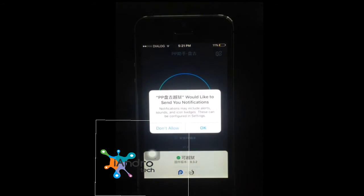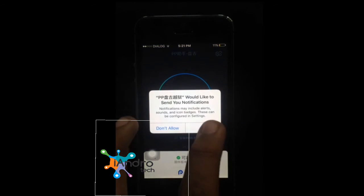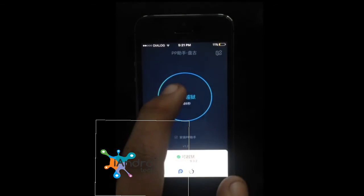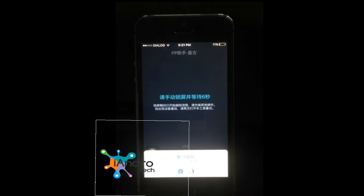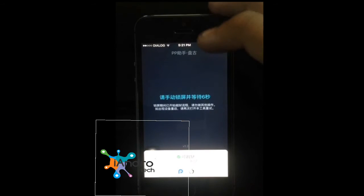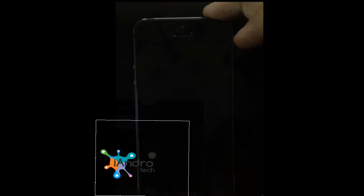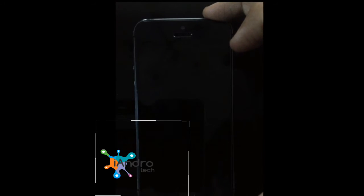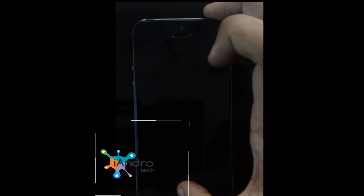The app is in Chinese, but don't worry guys, it doesn't matter. Now I am just going to switch off my display.